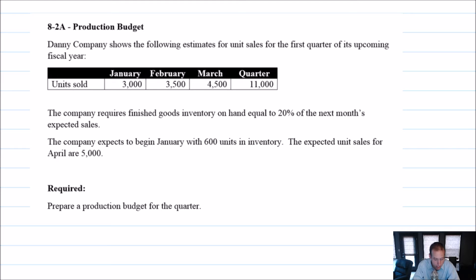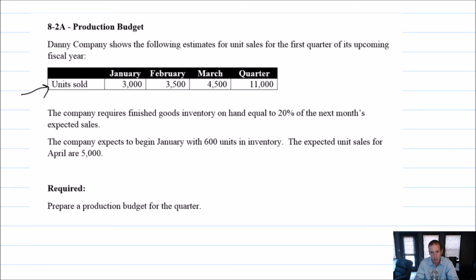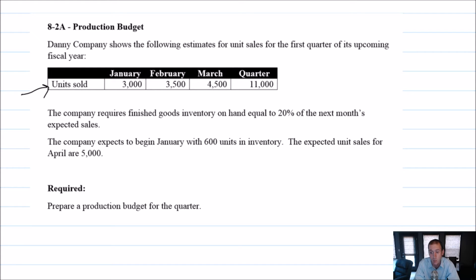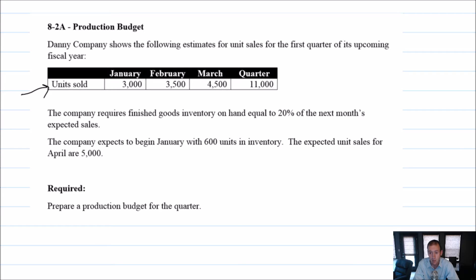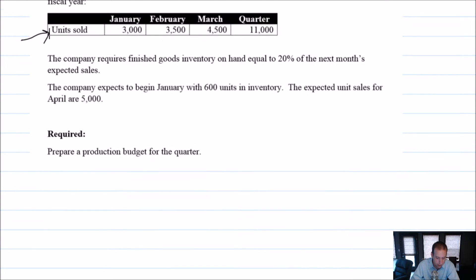The question says, Danny Company shows the following estimates for unit sales for the first quarter of its upcoming fiscal year, and there's units sold. So you'll also notice that so many of our budgets start by figuring out how many units we're going to sell. If we know how many units we're going to sell, we can figure out how many units we need to make, how many units we need to produce, and that's what this budget is all about. So a lot of information. Let's begin with a title, and then we'll figure this one out.